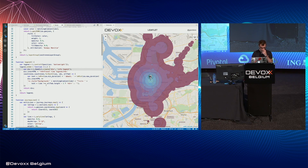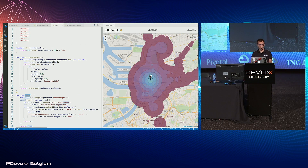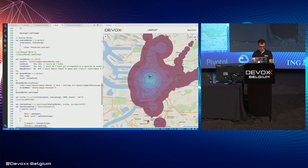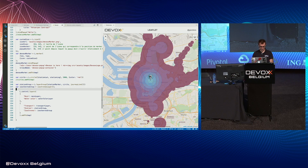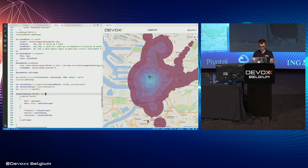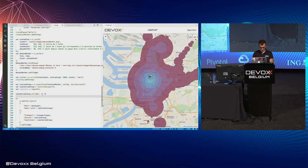We create a layer group with the isochrone layer and the legend control. Because the control is not a layer, we listen to some events — for example the add event — and when this event is fired we add the legend to the map.